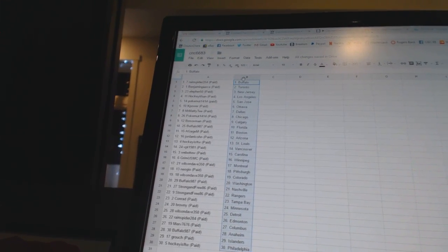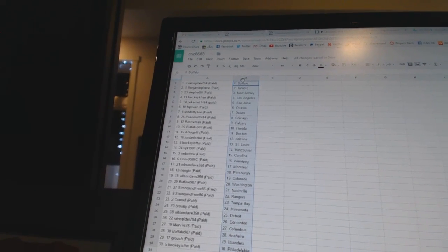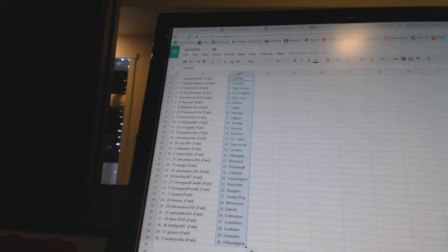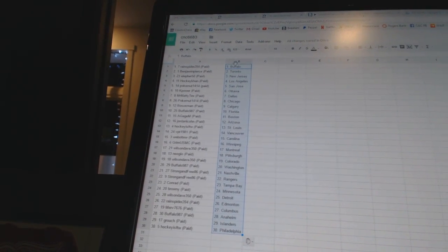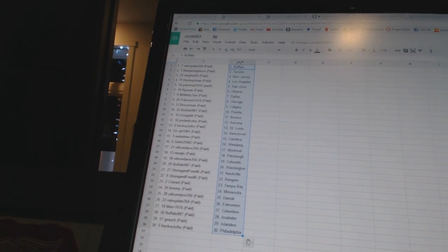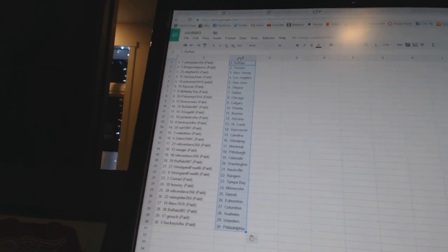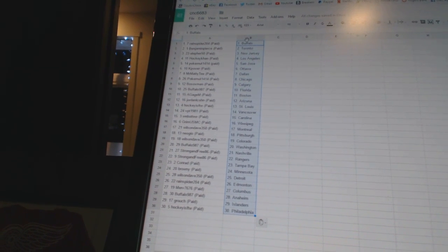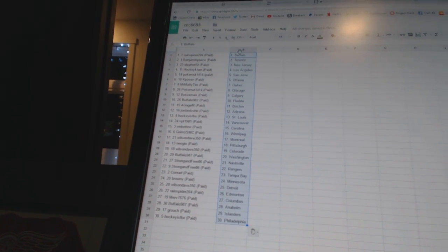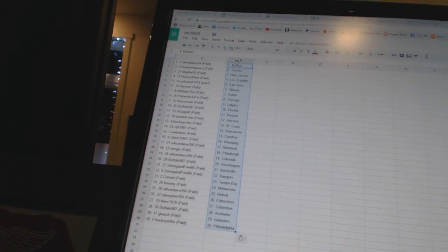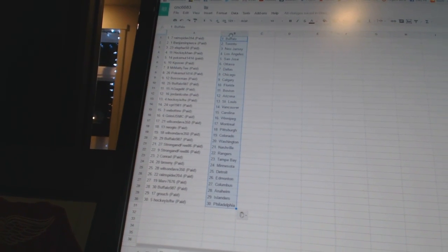Jordan Alcone has Arizona, hockey is for the win as St. Louis, VPT 1991 as Vancouver, web at two is Carolina, grim USMC is Winnipeg, Wilson Dave 350 as Montreal, neo geo as Pittsburgh, Wilson Dave has Colorado, Buffalo 987 as Washington, strong and free has Nashville and the Rangers, Conrad has Tampa Bay.